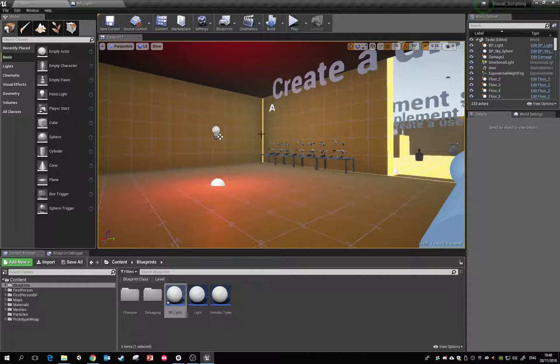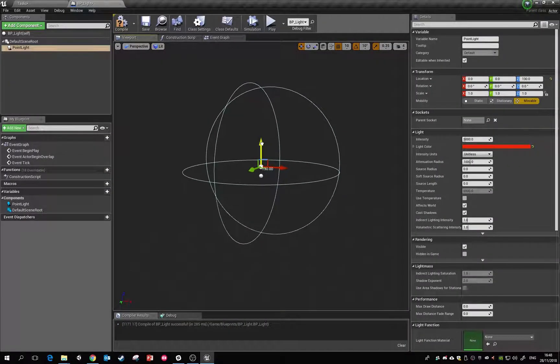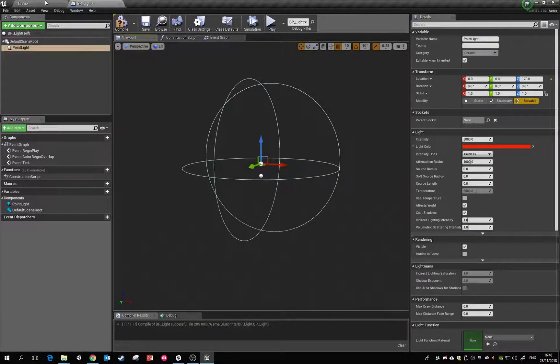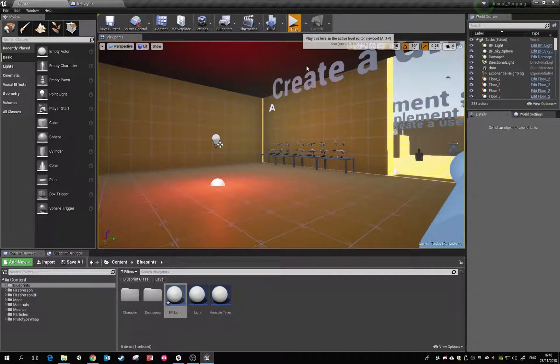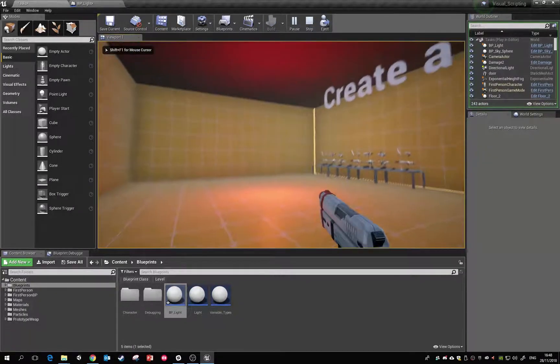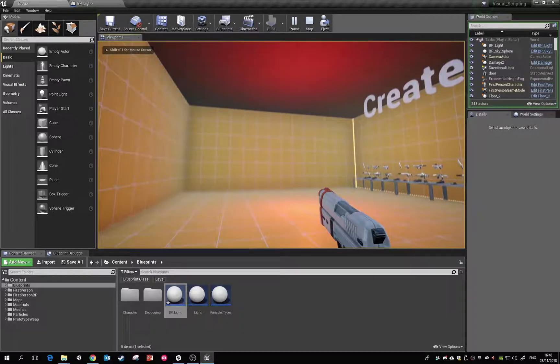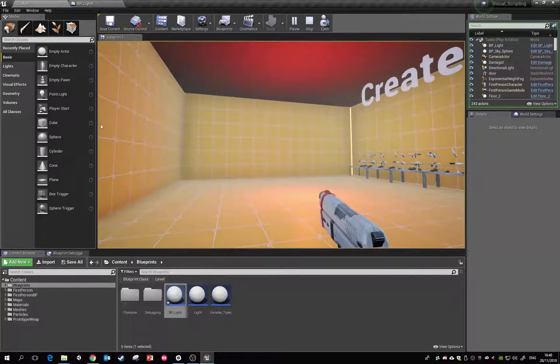It's fine, so if we have play, our blueprint's sitting in there and the only component it has is a light component at the minute.